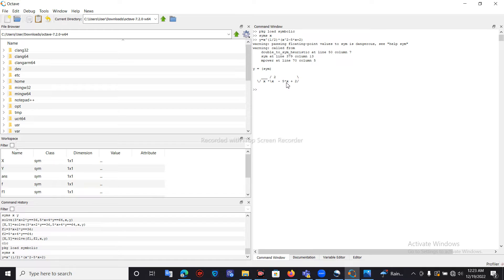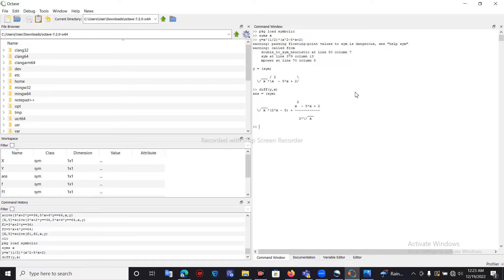This is the expression we need. Now to find the derivative of this expression we use the diff function. Inside the diff function we call the y variable, put a comma, then pass x — diff(y, x) — and press Enter. It will then show the answer.